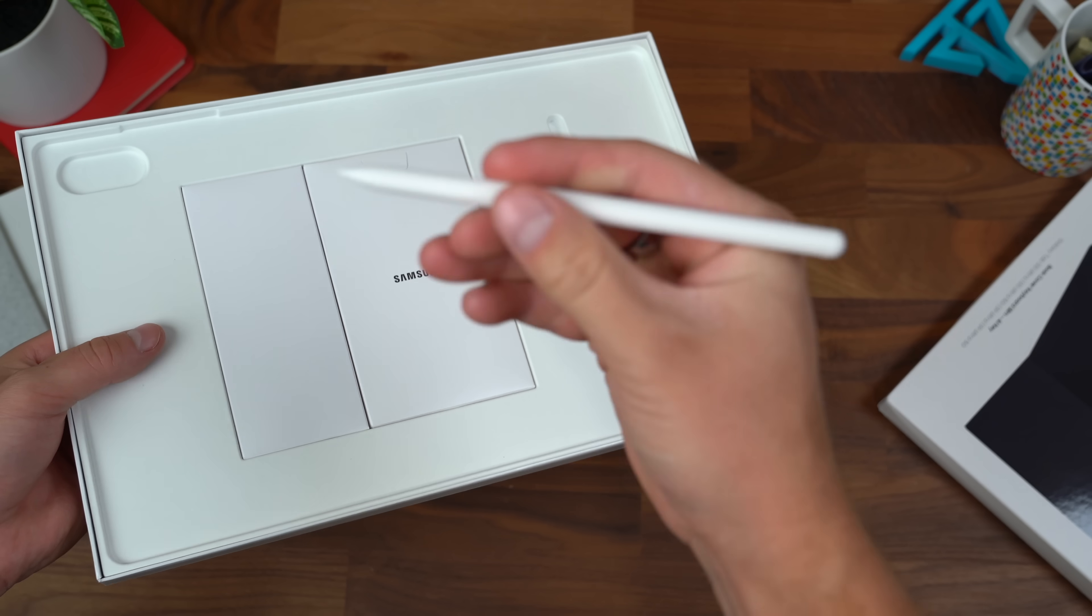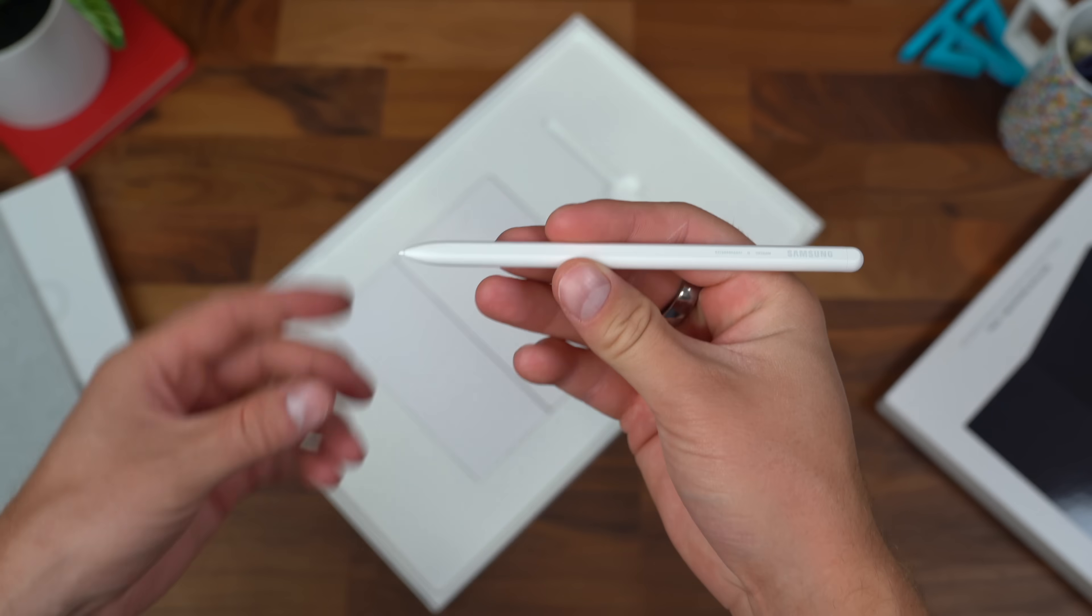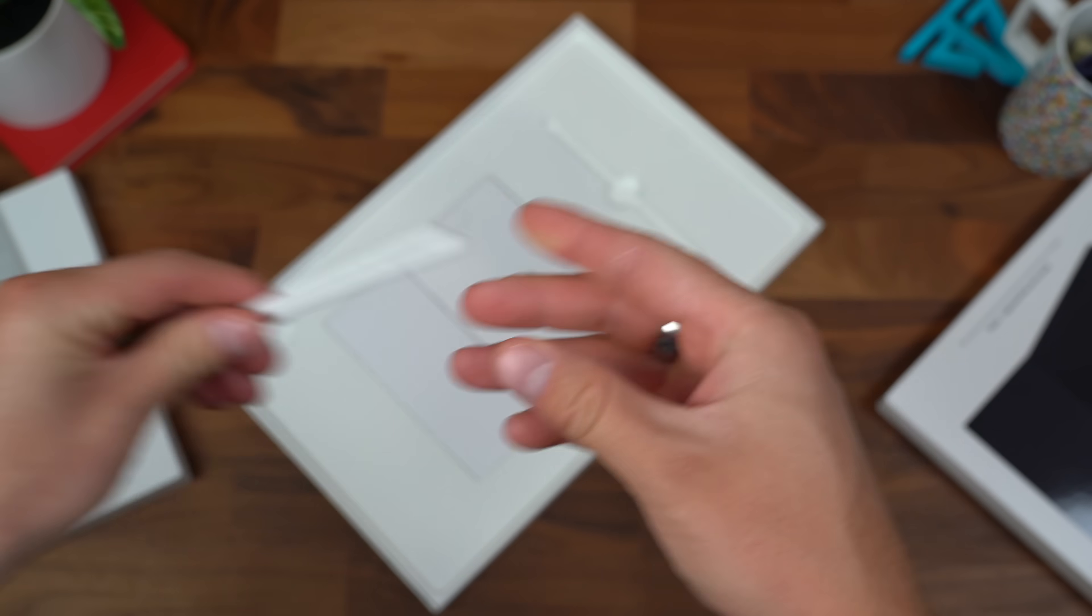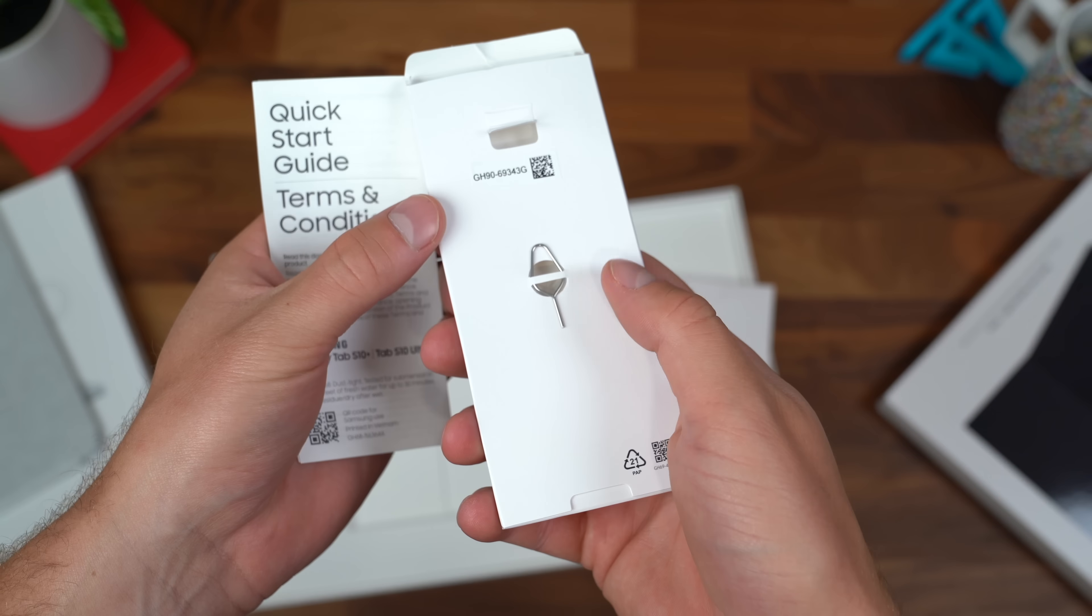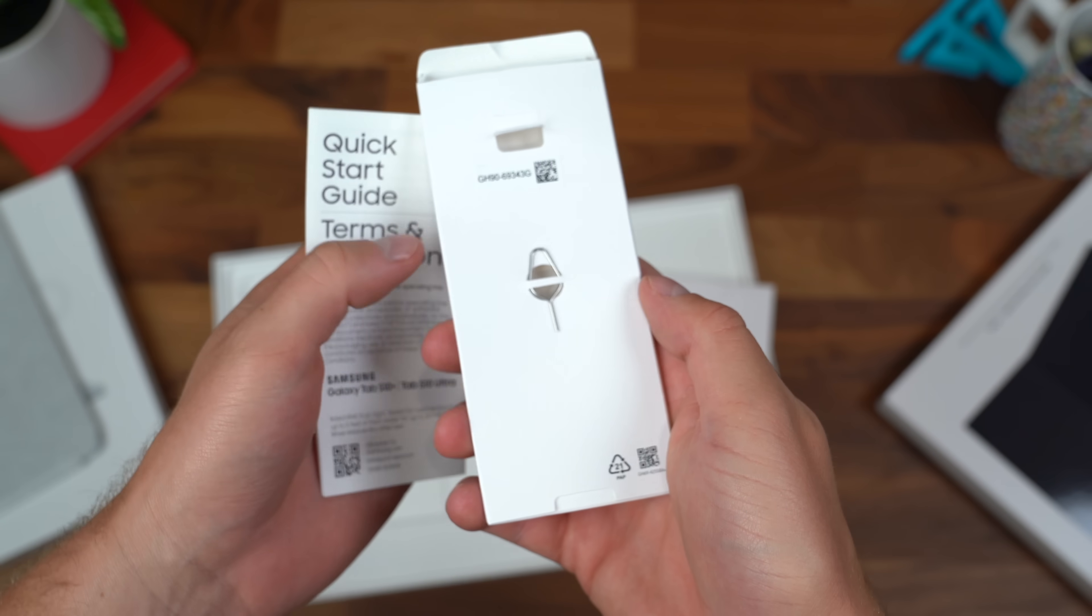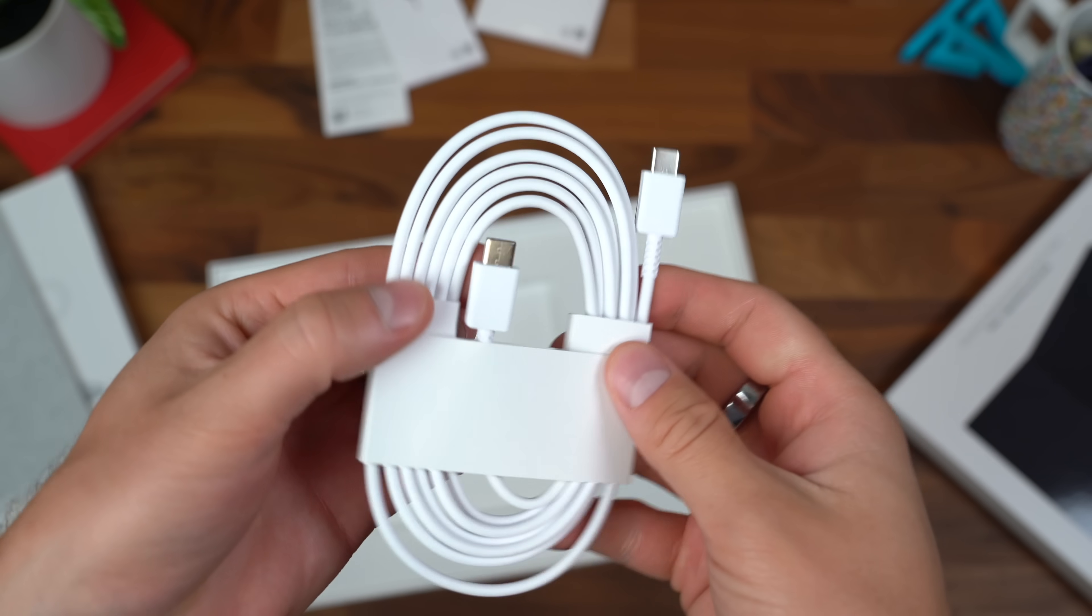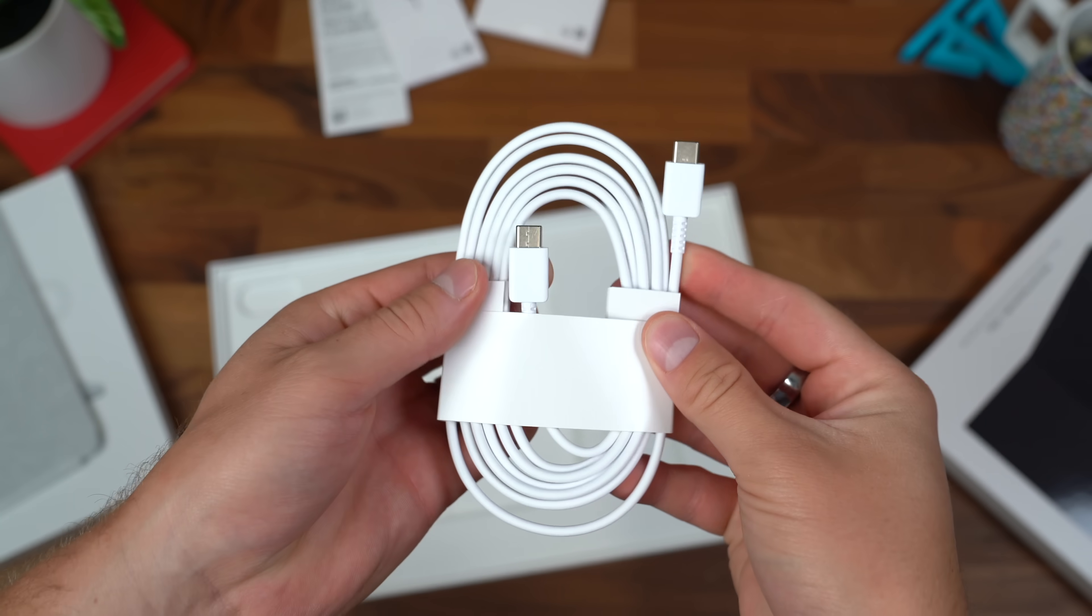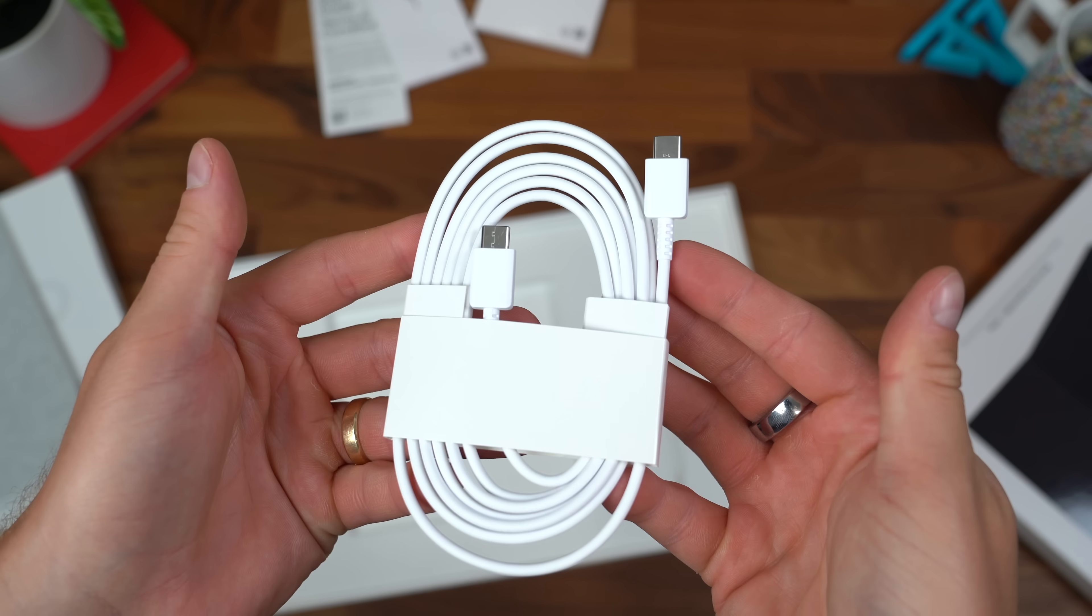Yes, it comes with an S Pen. Not a lot of tablets come with the pen. We're gonna set it to the side for a second. We've got standard booklets and a micro SD card tool, plus a USB Type-C to Type-C cable for charging.